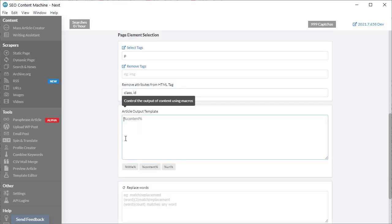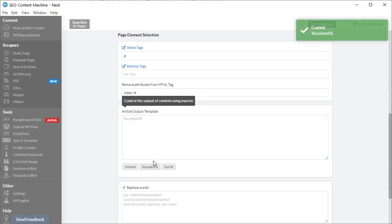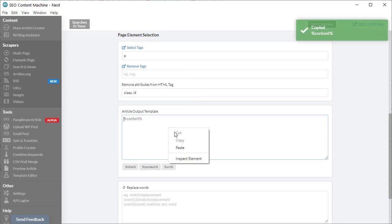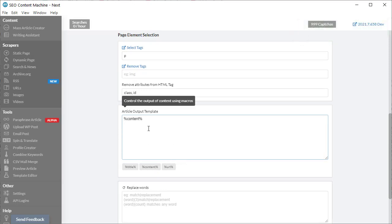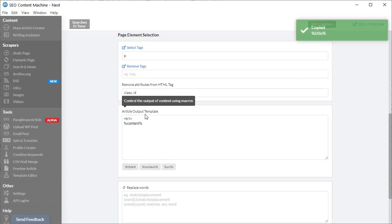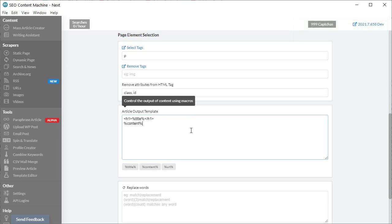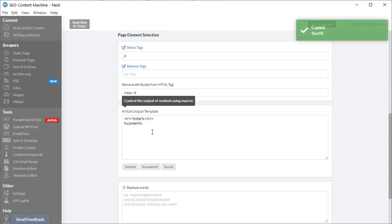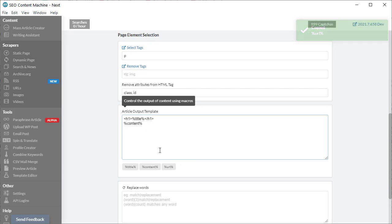Next we need to customize how the output of our content is. Percentage content is our downloaded content. If we want the title of the page as well, we can add that in as an HTML H1 tag. If you want a link back to the original article, this is your URL macro which you can use. I'm going to leave that out.